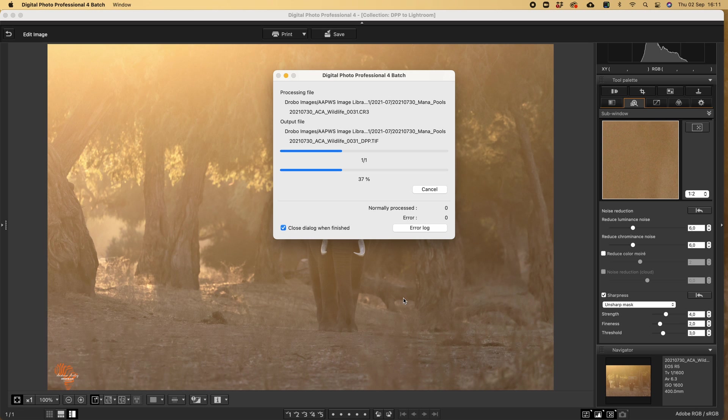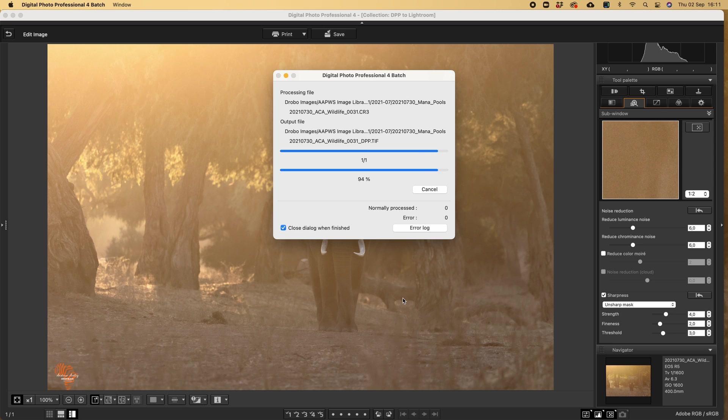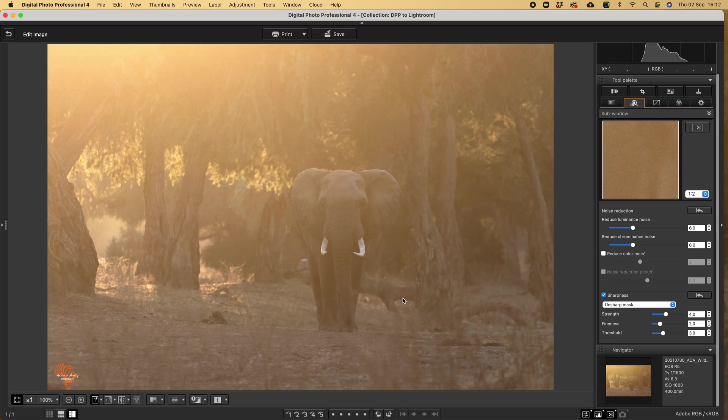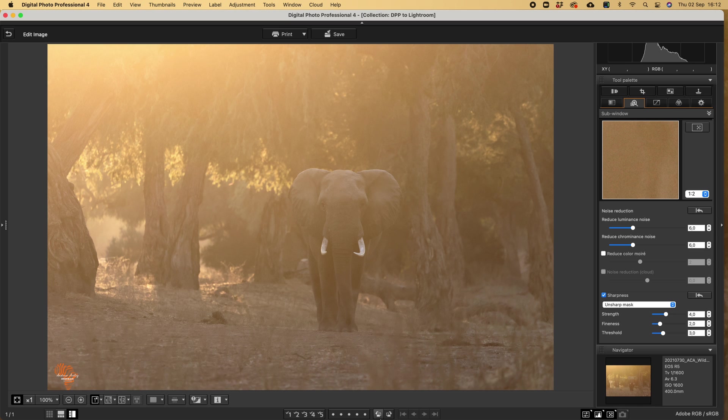So as you can see, we're moving along. There you have it. I'm ready to go. So the next step for me is I'll open Lightroom.